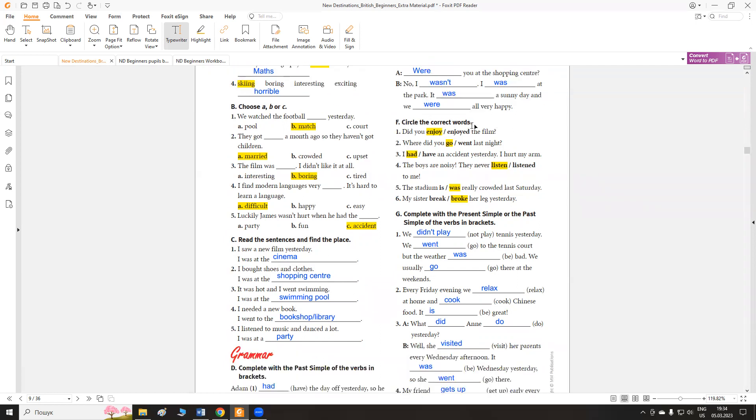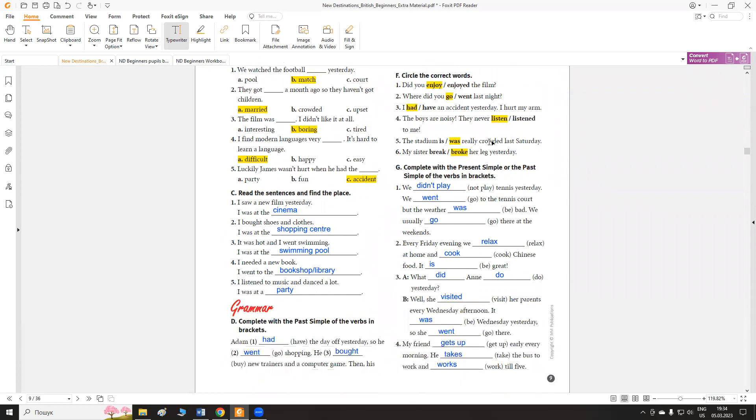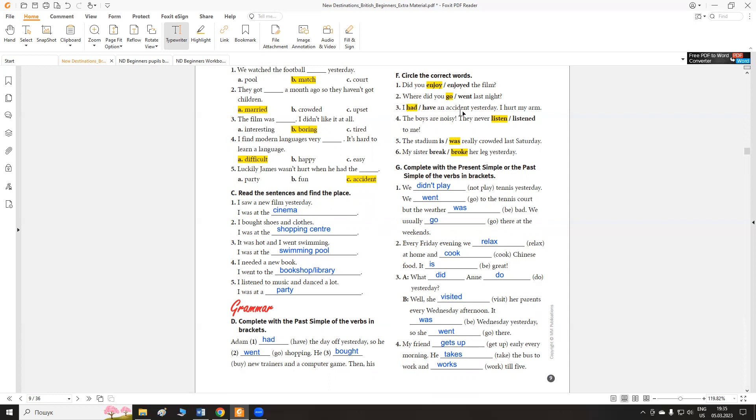Circle the correct words. Обведи правильне слово. Did you enjoy the film? Enjoy. Нам не потрібно, якщо є у питанні в past simple. У нас допоміжне дієслово did. Основне дієслово вже ніяк змінювати не потрібно. Where did you go last night? I had an accident yesterday. I hurt my arm. Тут ми змінюємо had, тому що це розповідне речення.